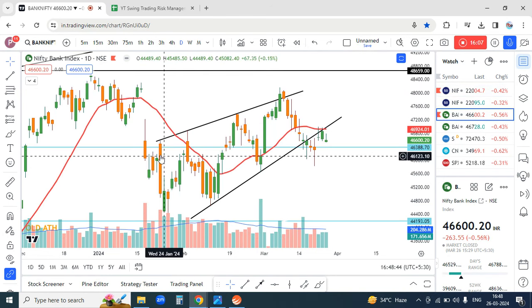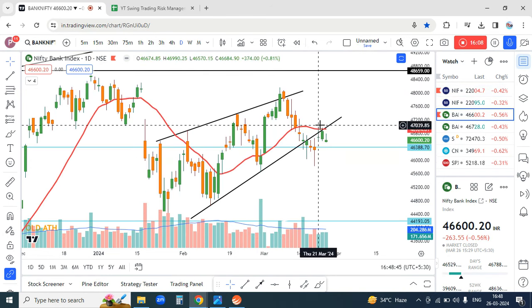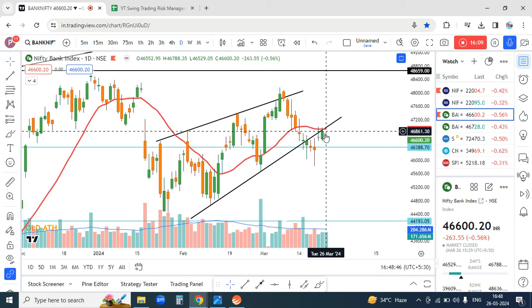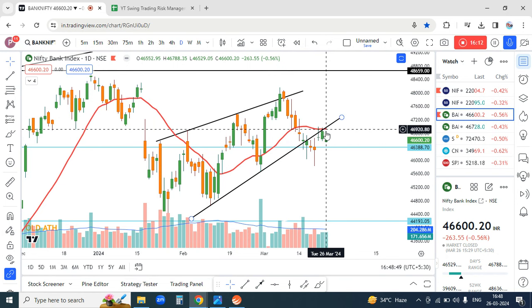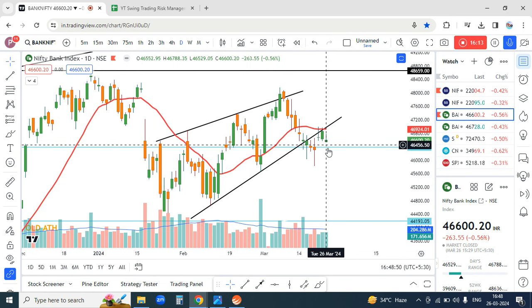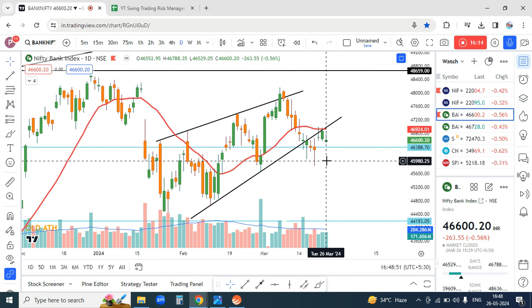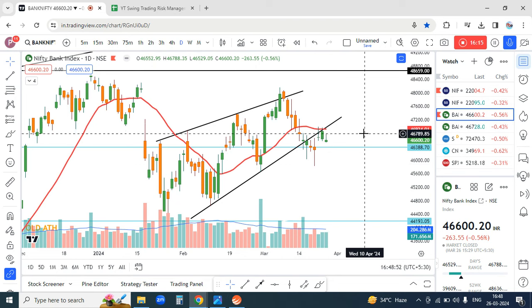And Bank Nifty also — this was moving on a channel. If there's a red candle here, you can take a short trade in the futures. So, this was our analysis video.